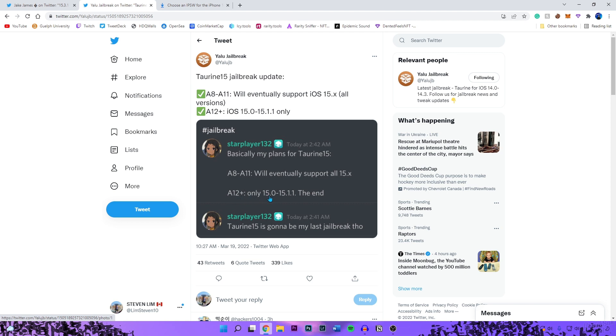Right here, which a lot of people may be kind of upset about, A12 plus only 15.0 to 15.1.1, the end. So as of right now she's stating that for those that are on A12 plus, so like the iPhone 11, XR, XS, the 13, it is unfortunately only going to support 15.0 to 15.1.1.